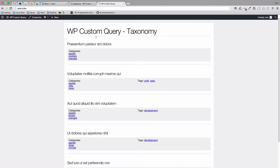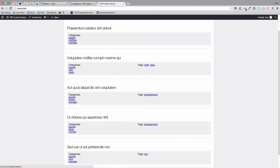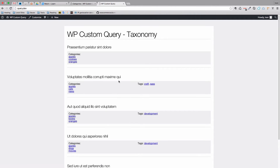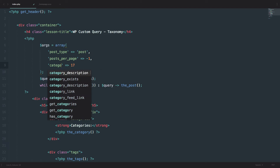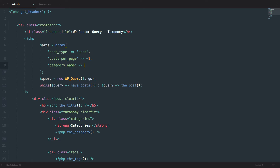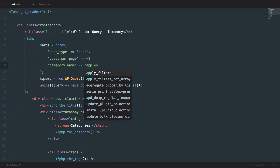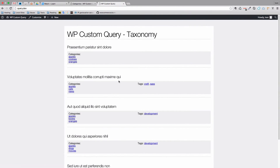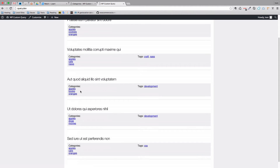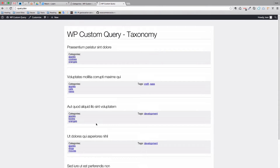If we go to our page right now, you will see that all of these posts have a category of apples. So what if we don't like to use IDs? We can use something like `category_name` and then in quotation marks write the categories we want to display — the posts within certain categories. So we can do something like apples and oranges. If we save this, we will get all the posts that have categories of apples or oranges.